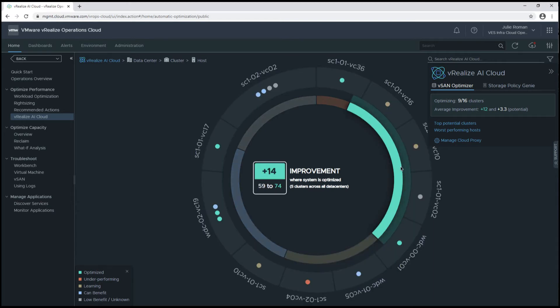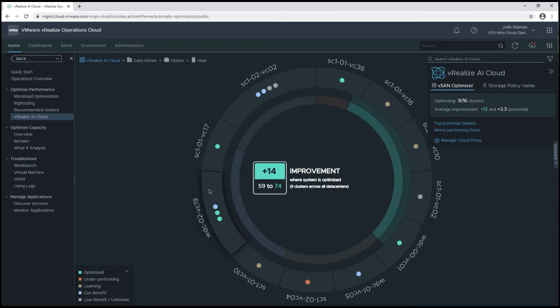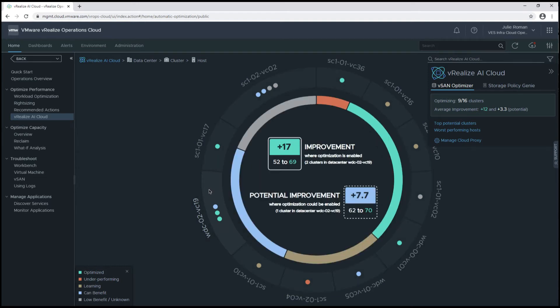Now if we look at the green portion, this is where we have vRealize AI enabled on five clusters, and we're seeing an overall health score improvement of 14 points. Now let's take a look at an individual vCenter.